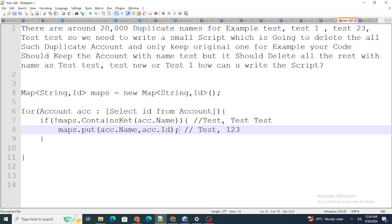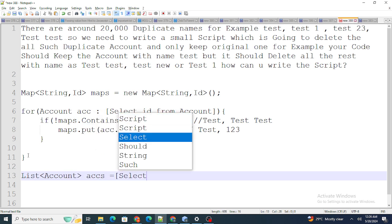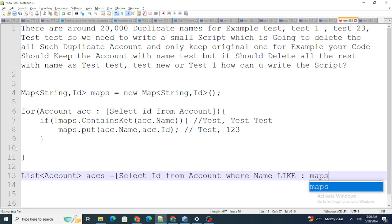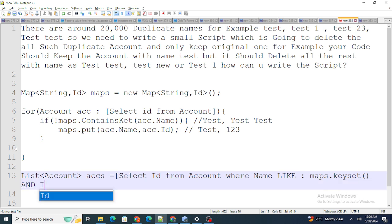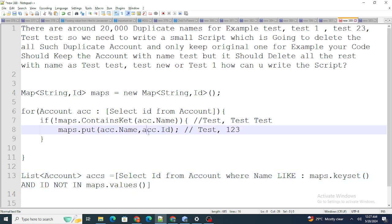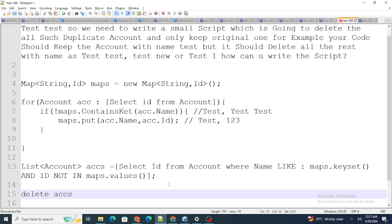Once I have the unique records map, I write a query: SELECT Id FROM Account WHERE Name LIKE map.keySet() AND Id NOT IN map.values(). This queries all accounts whose names are similar to the duplicate names (like Test, Test1, TestNew) but excludes the unique/original account IDs stored in map.values(). This gives me all the duplicate accounts, and I then delete them.